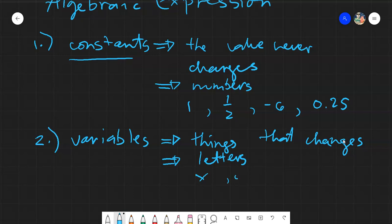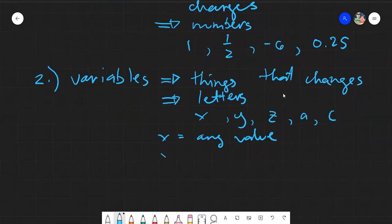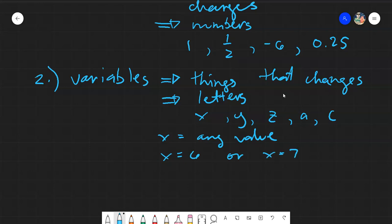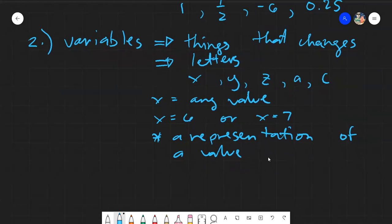Our examples for variables would be x, y, z, a, c, and so on. These are just simply representations — x could be any value. We can say x equals 6 or x equals 7. It's up to us and it's up to the given. A variable is just simply a representation of a value.